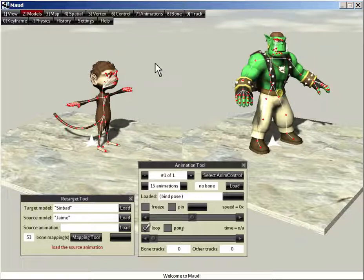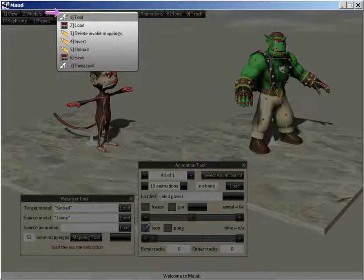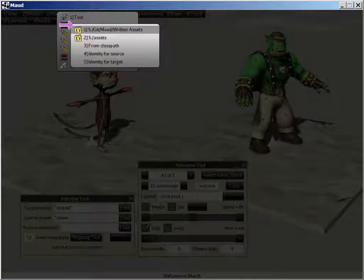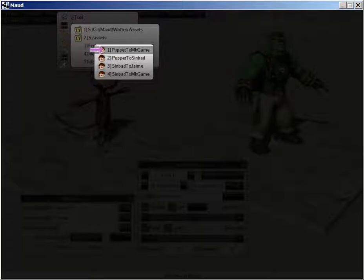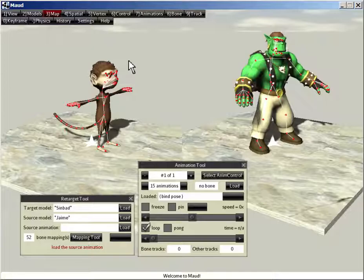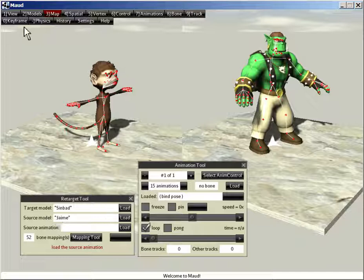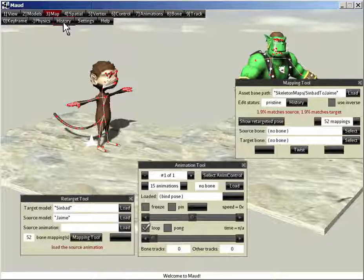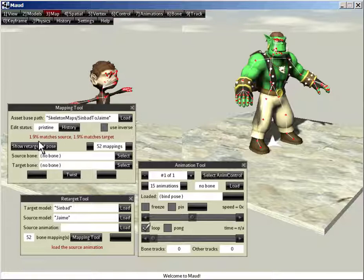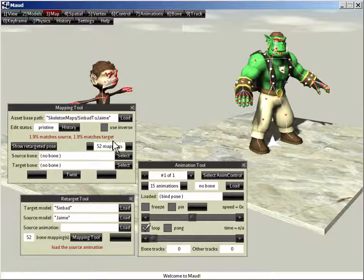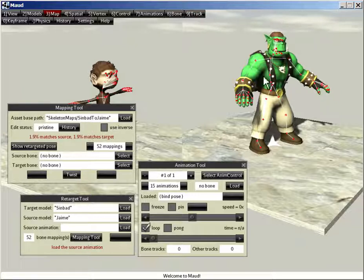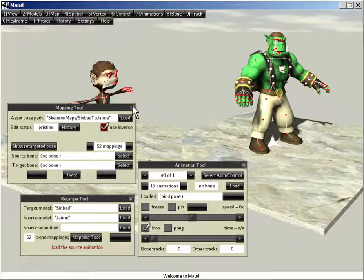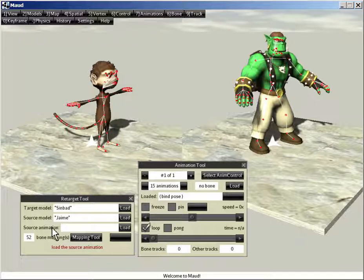And that means the skeleton map from Jamie to Sinbad is non-trivial. Luckily, Maud comes with a built-in skeleton map called Sinbad to Jamie. So if I go into the map tool, or just load it directly from class path, Sinbad to Jamie. So now there's 52 bone mappings loaded. But Maud is complaining, if you go into the map tool, you'll see that Maud is complaining because it says only 2% of the bones match. Only one of the bones matches. And that's because it's backwards. The loaded map maps Sinbad to Jamie, but we want to map Jamie to Sinbad. And so we check the use inverse box. And now Maud is happy with that. 52 bone mappings still loaded. And they're all valid.